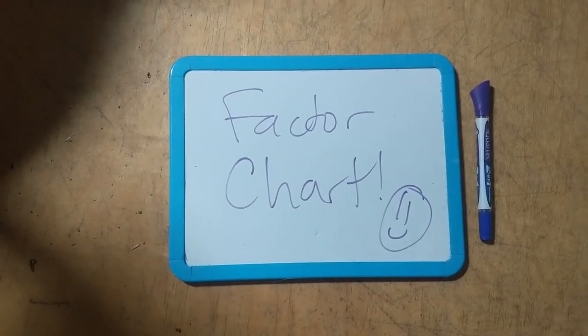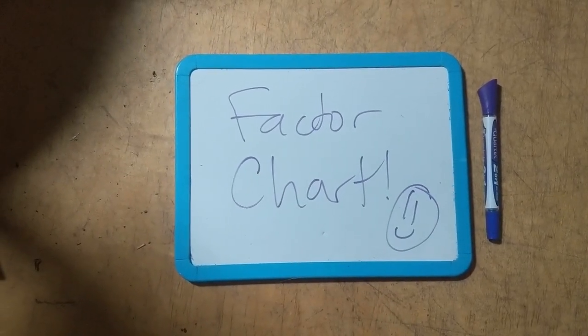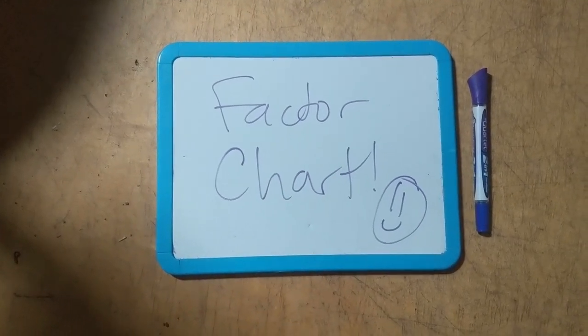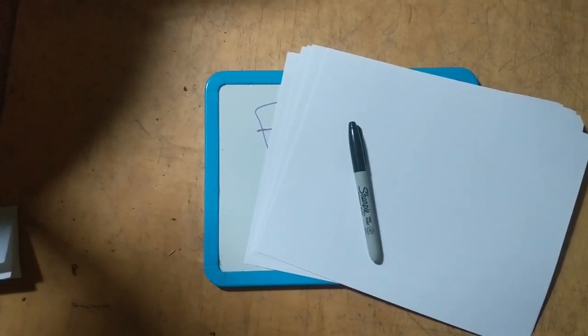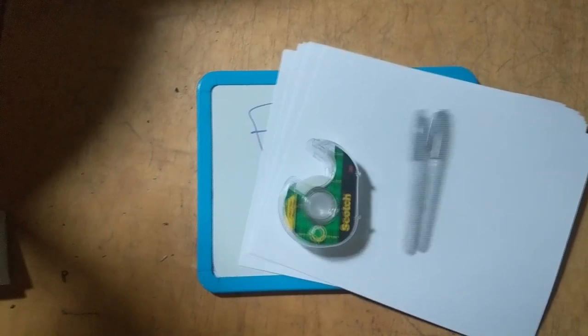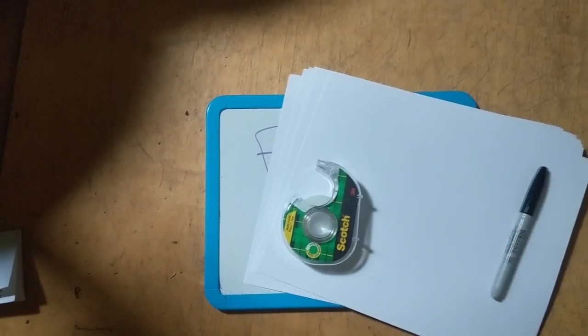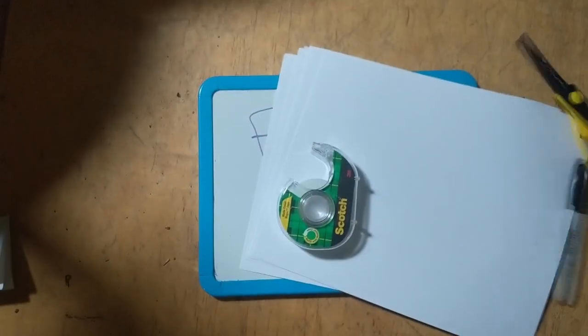Factor chart. Here's all you need for a factor chart: paper, pen, tape, and maybe some scissors.